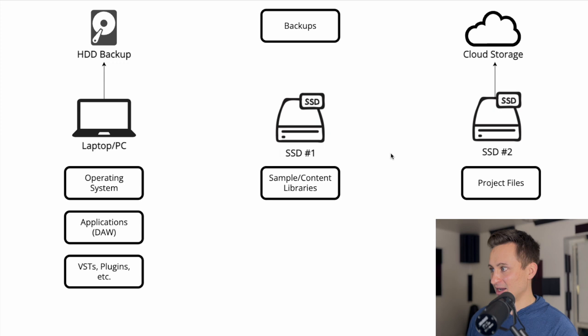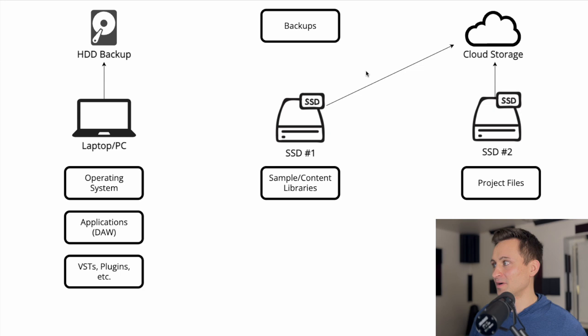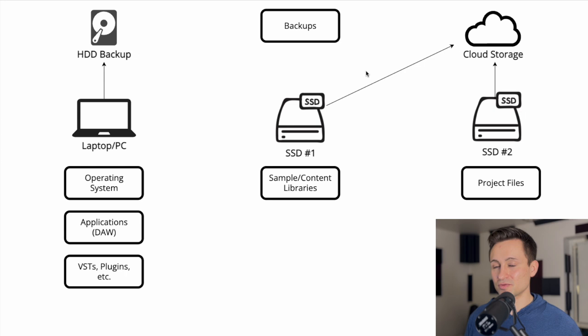So in that case, I would definitely recommend drawing a little line here over to that cloud storage as well. But in my case, I'm mainly just using sample libraries that I can easily re-download. So I don't have that.